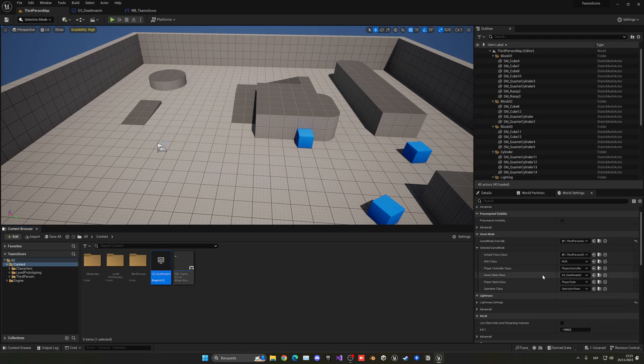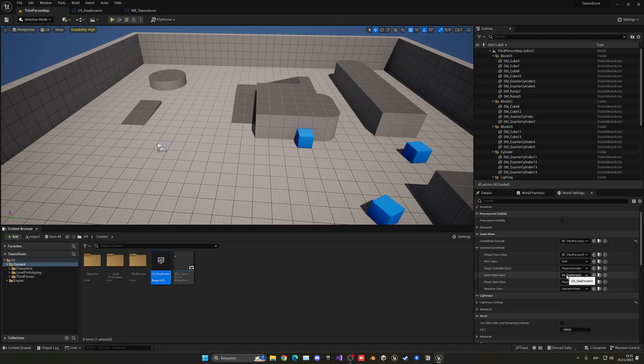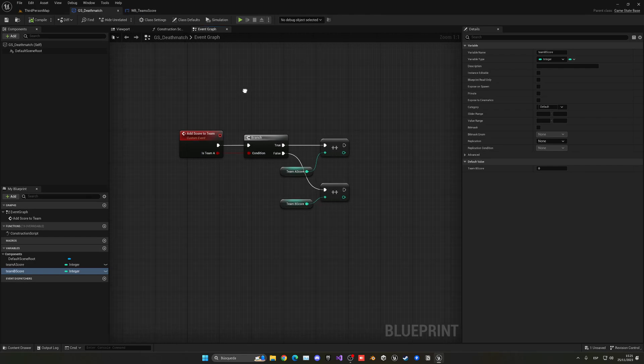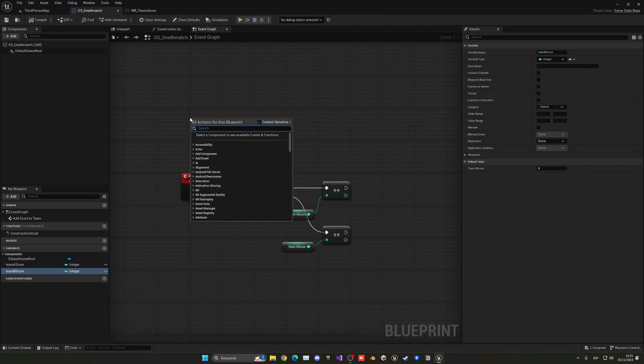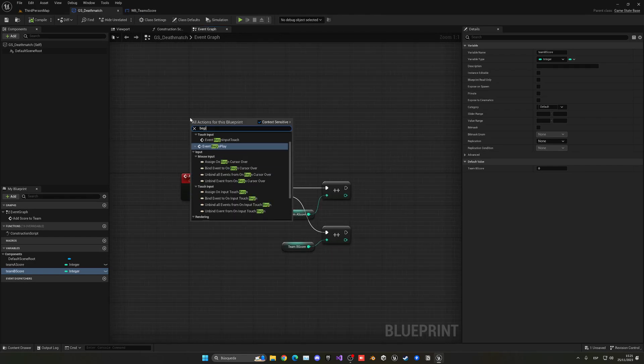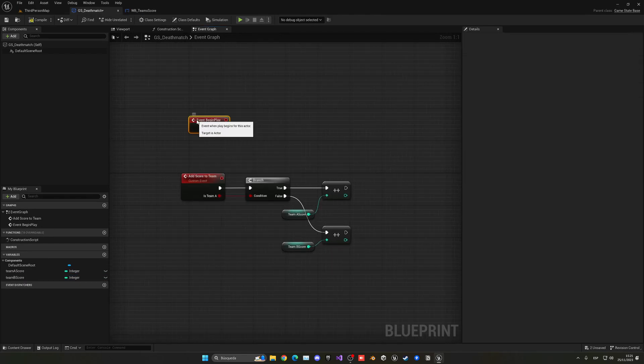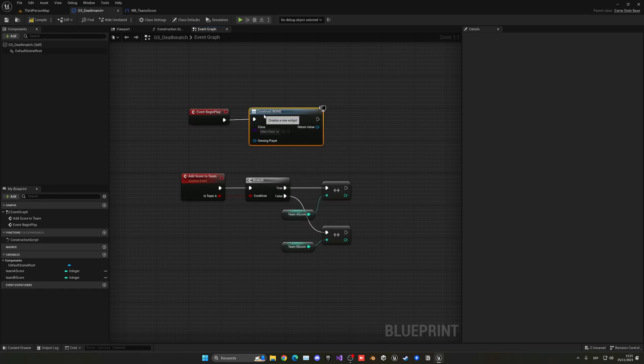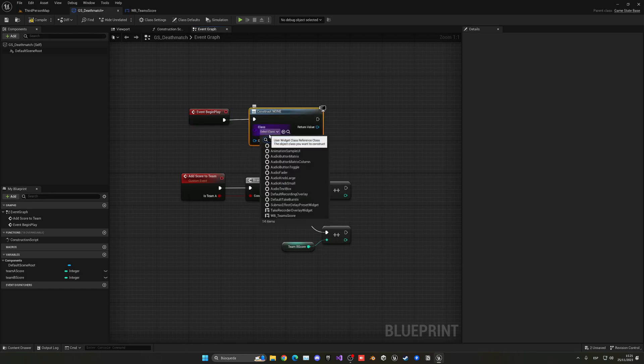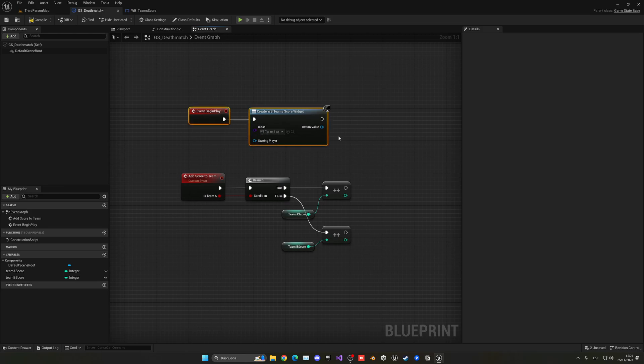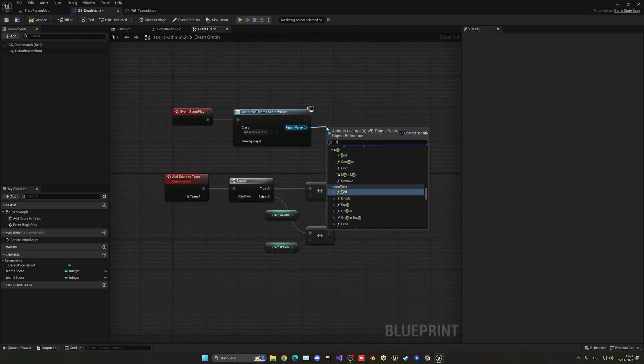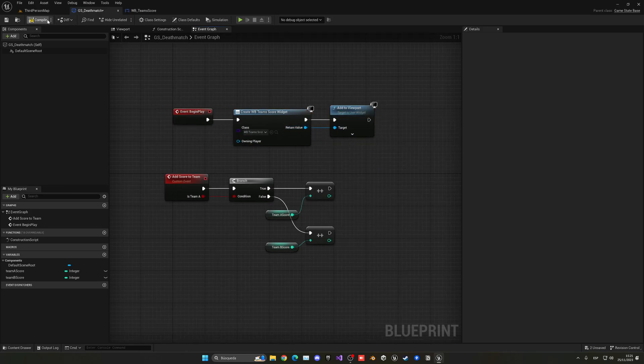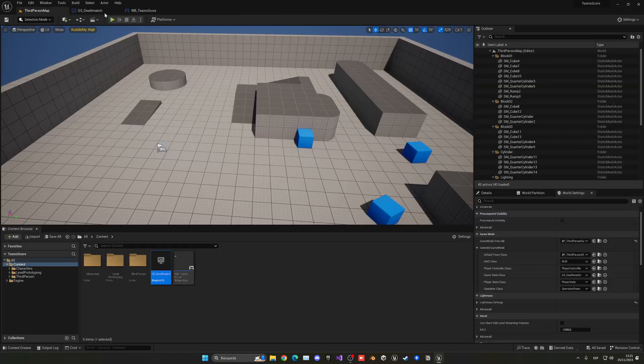And last but not least, make sure in the World Settings in the game mode to now use the new game state. This is very important. I see a lot of you guys may be struggling because it doesn't work, and that's because the game state didn't change. Now one more thing is to go to game state and on the Begin Play, so when the game starts, we'll create this widget. So let's go to Create Widget, this will be something like Team Score, there we go, and then just add this to the viewport so it will appear in the player screen.